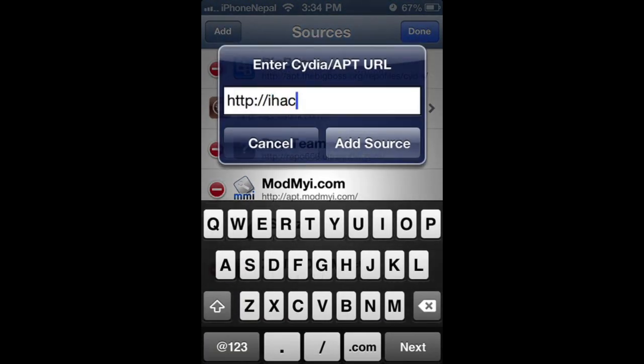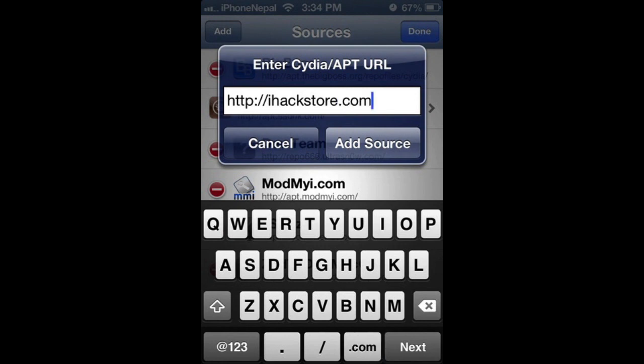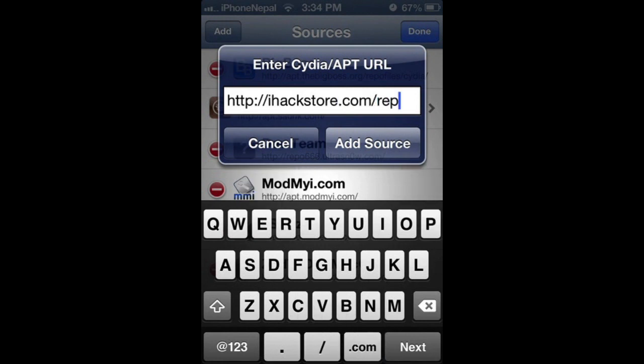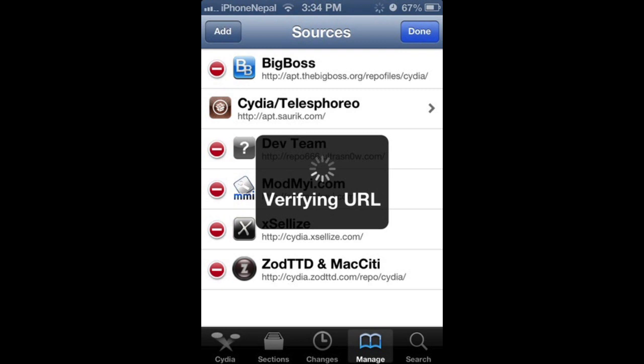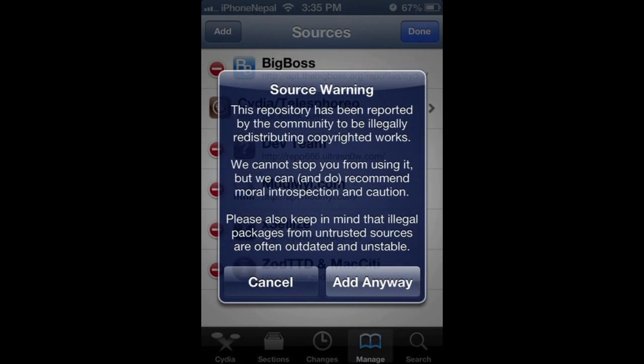Now you have to add the source called ihackstore.com/repo and click Add Source. It's going to verify the URL and after that it's going to ask you to add.